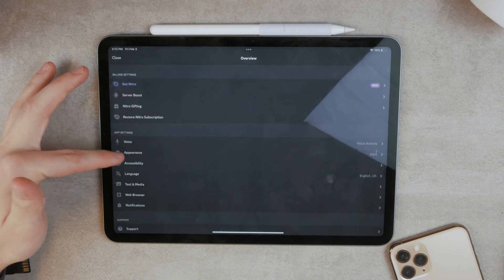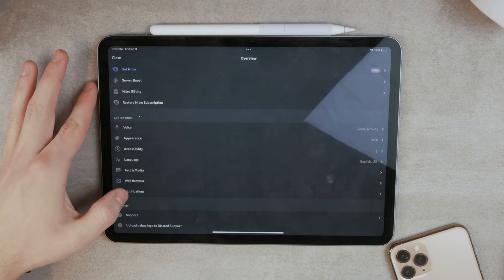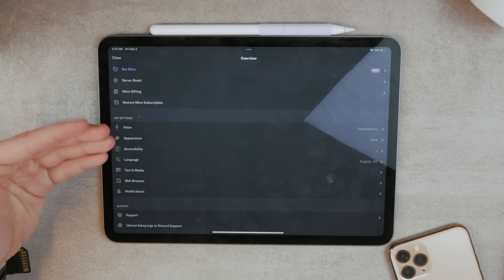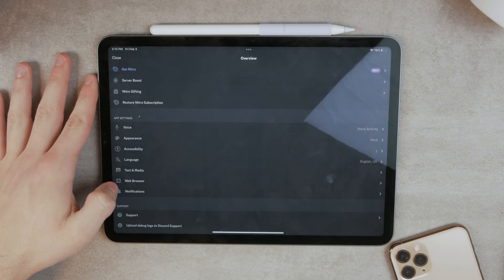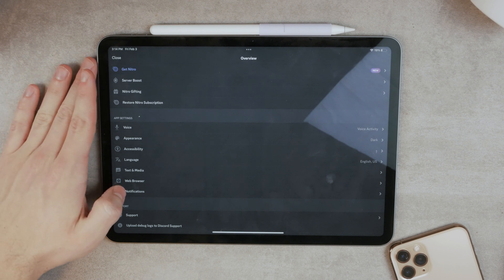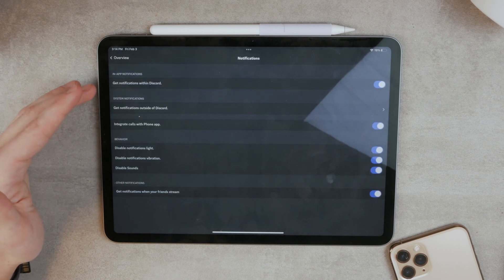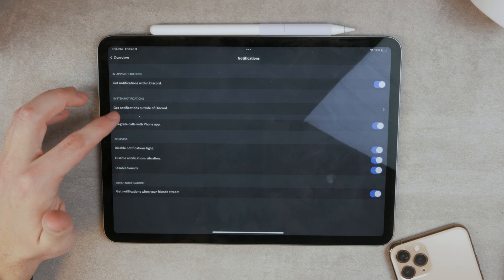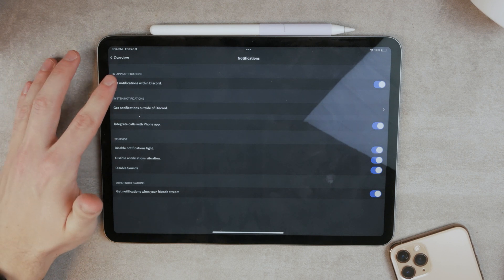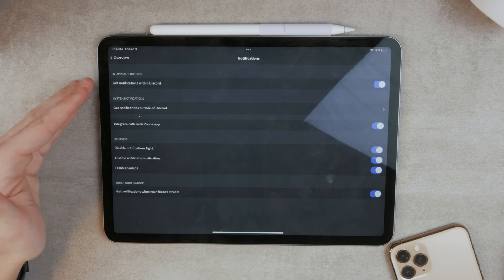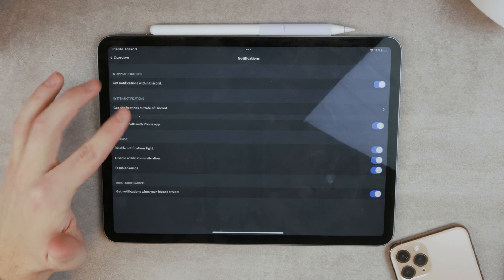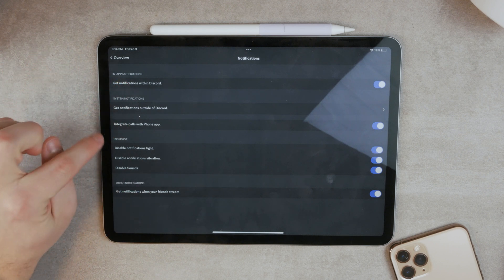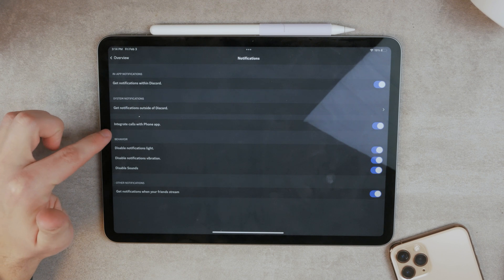Voice, appearance, accessibility. And here are the notifications. Because iPad may be able to receive them, but here you need to decide what exactly gets through in terms of notifications. So you can see I have it enabled for almost everything. Get notifications within Discord. That's enabled. That's like the most basic option at the top. And you can see that here are some of the other options.